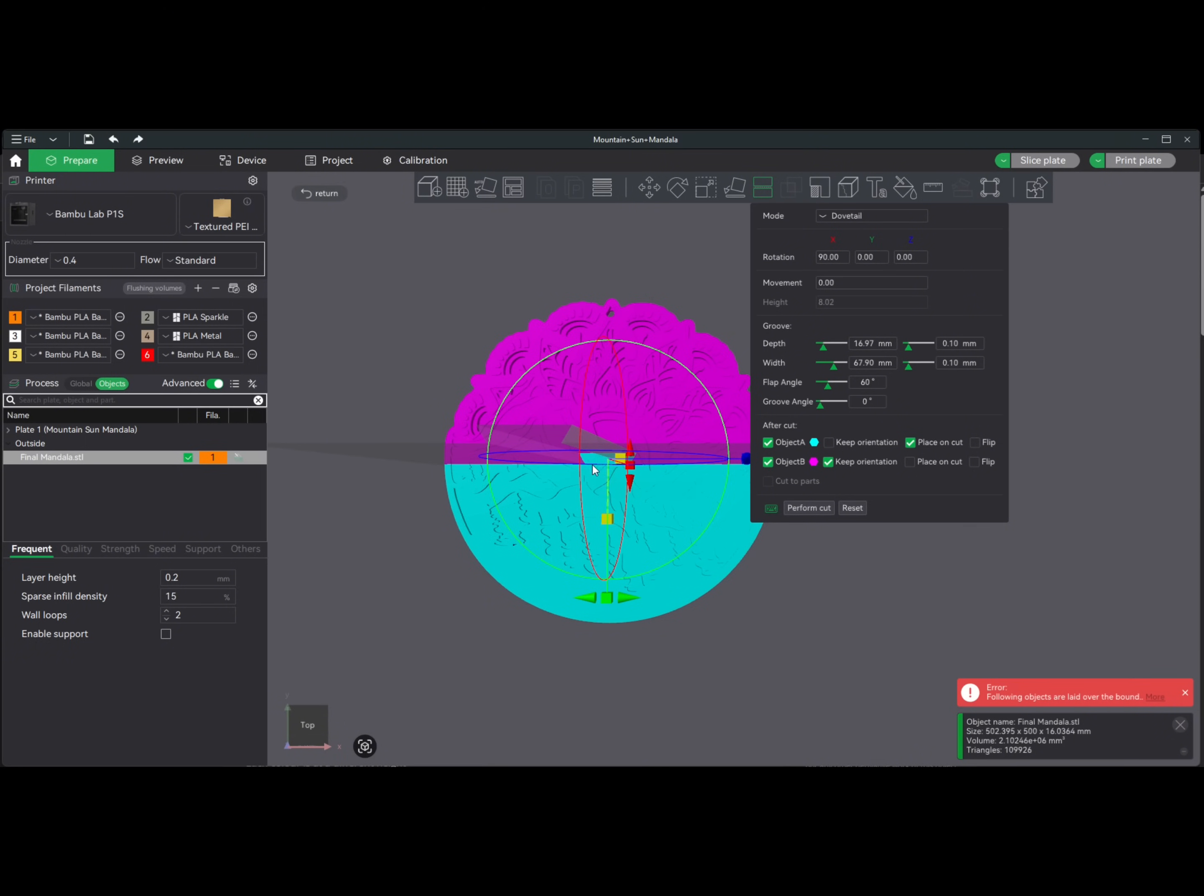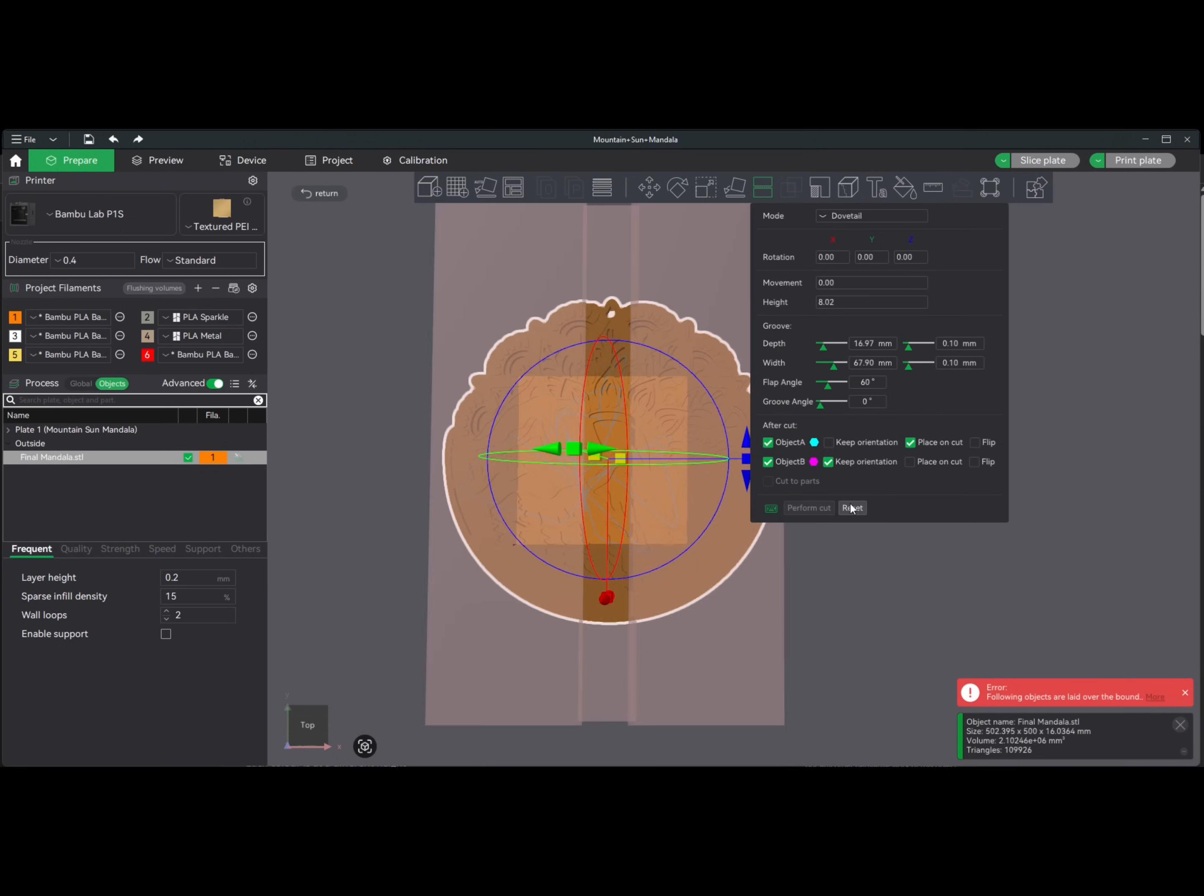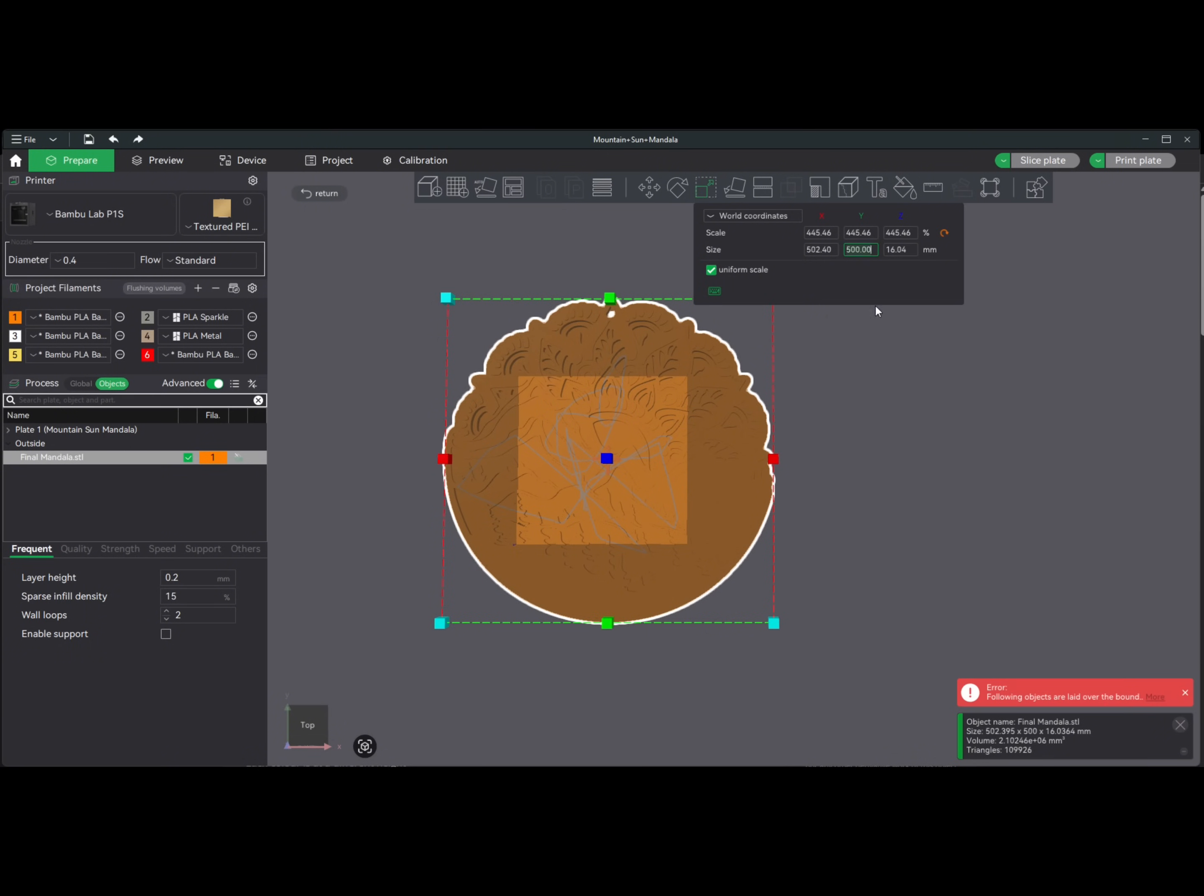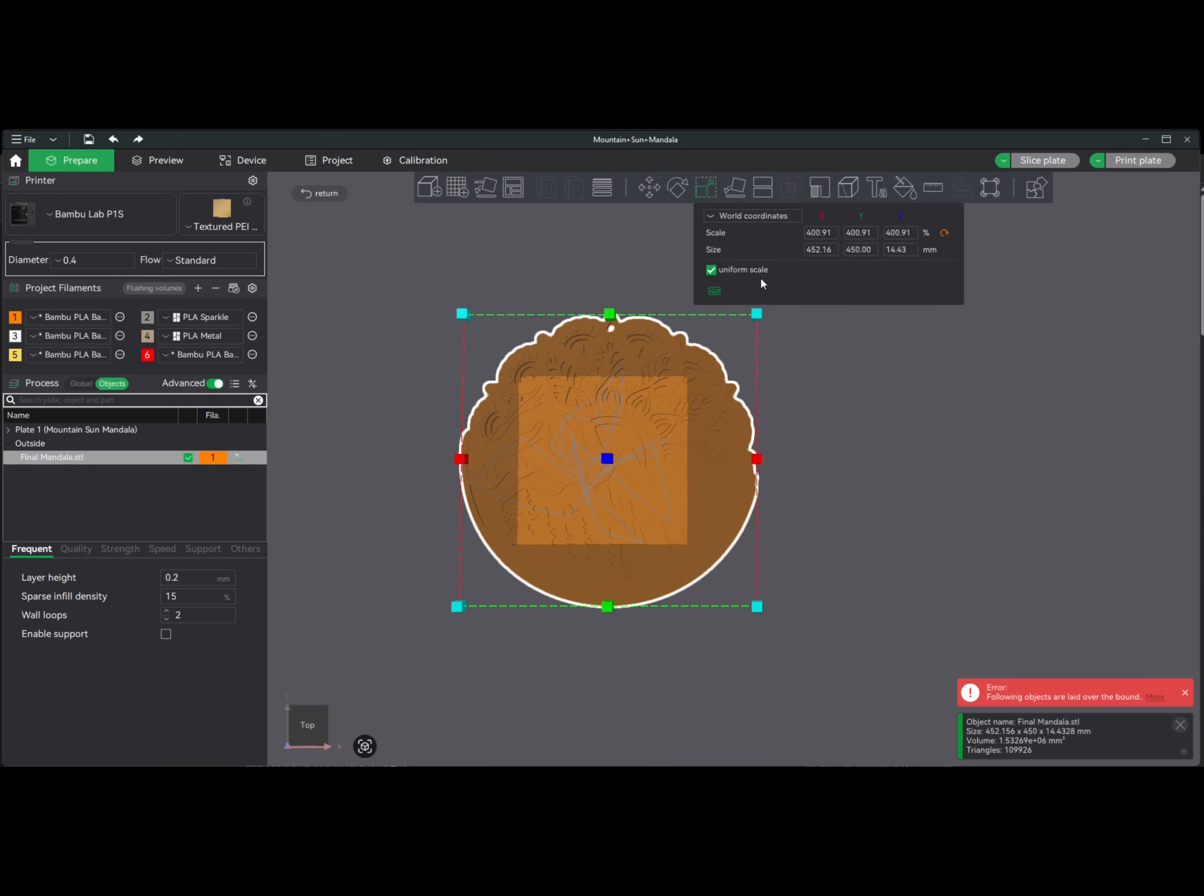In this instance, it will exceed my build volume. So what I want to do now is reset this, go out and scale it down a little bit, account for maybe 10 millimeters or so for that dovetail. You can adjust your dovetail, but it does get a little finicky. So let's just do 450 millimeters instead. Give us enough room to play with. Then we'll go back into cut.